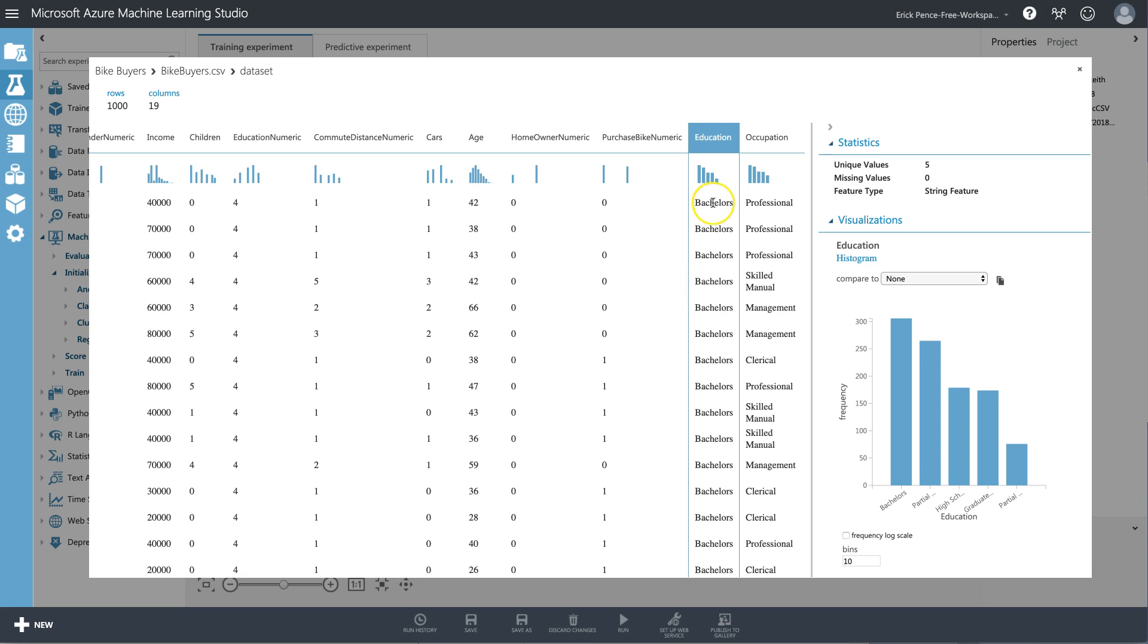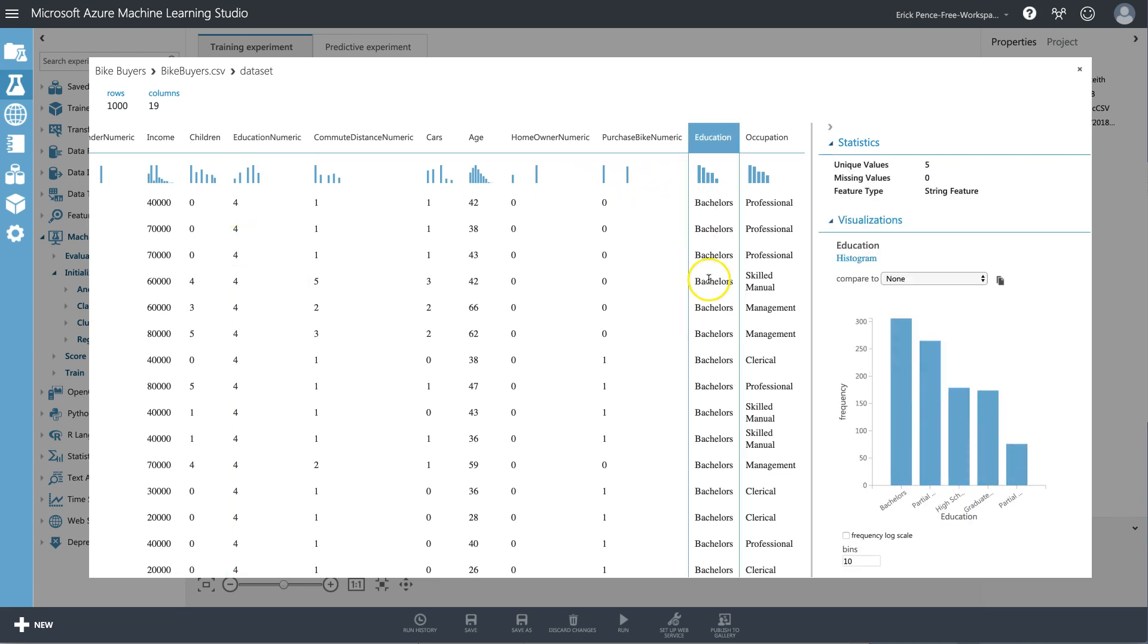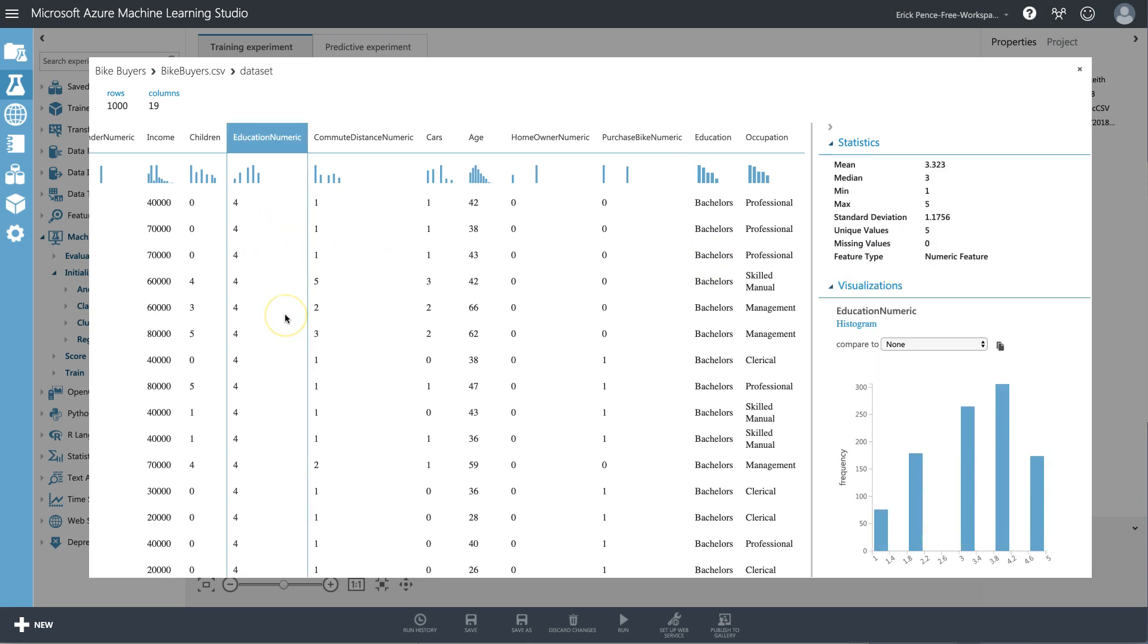The advantage here is it captures the rank order. The disadvantage is that by rank ordering them, it assumes that the difference between partial high school and high school (1 to 2) is the same as the distance between high school and partial college (2 to 3), and that may be false. If that assumption is bad, then it could be that using this version is actually better or more accurate or easier to predict accurately than this version.